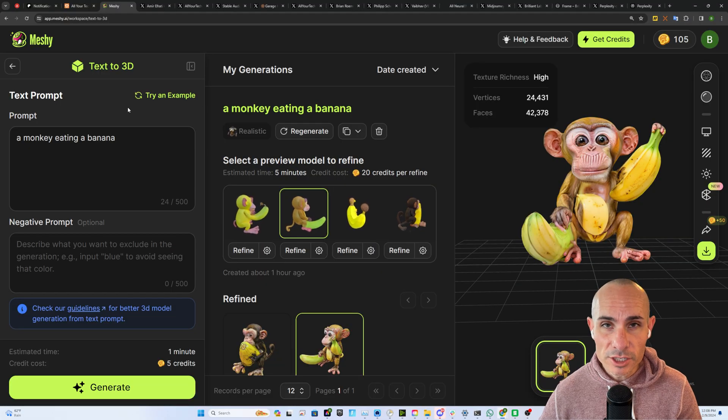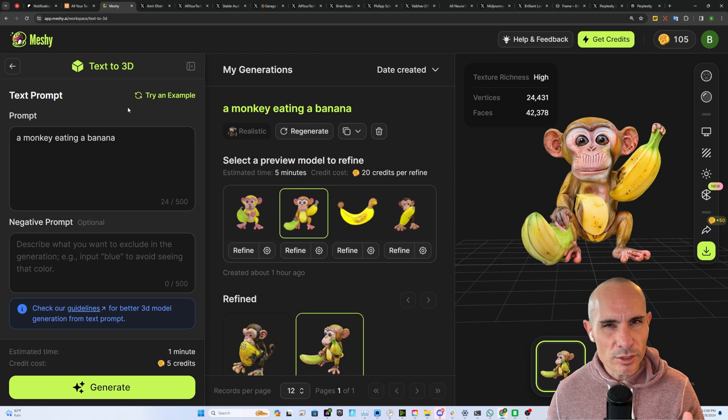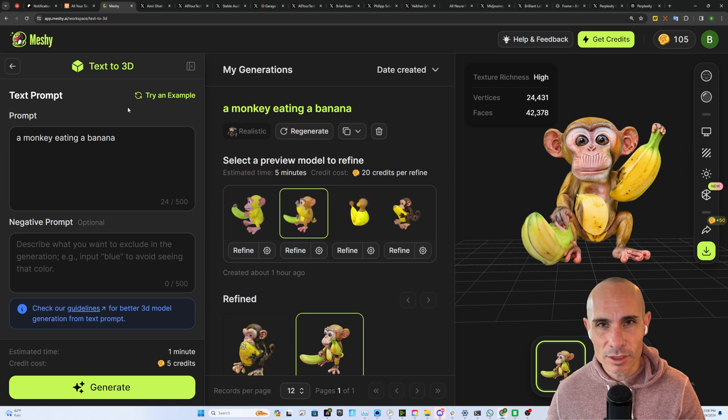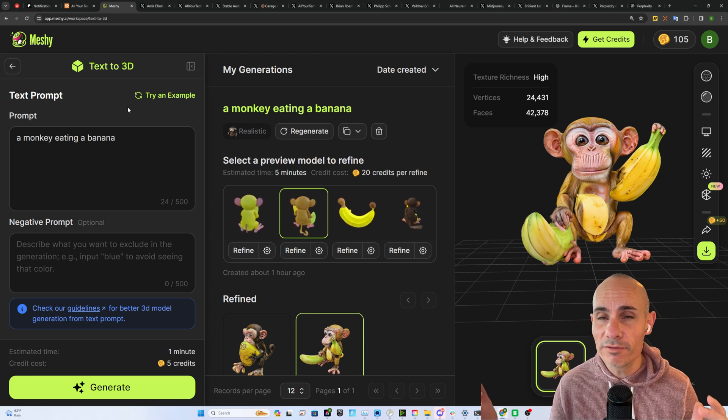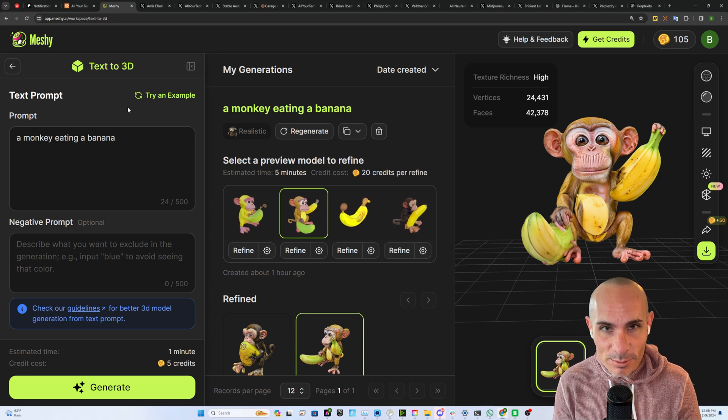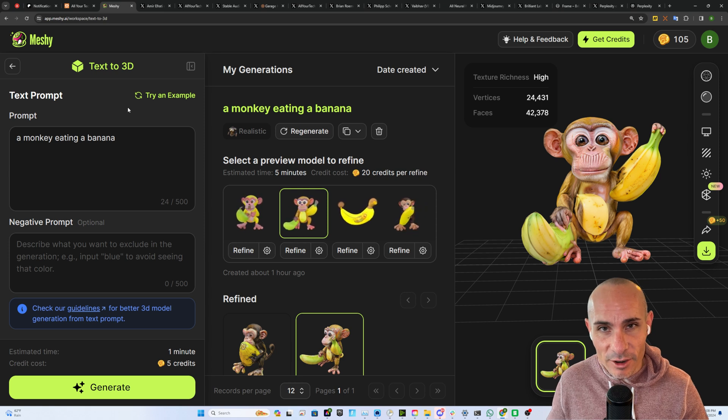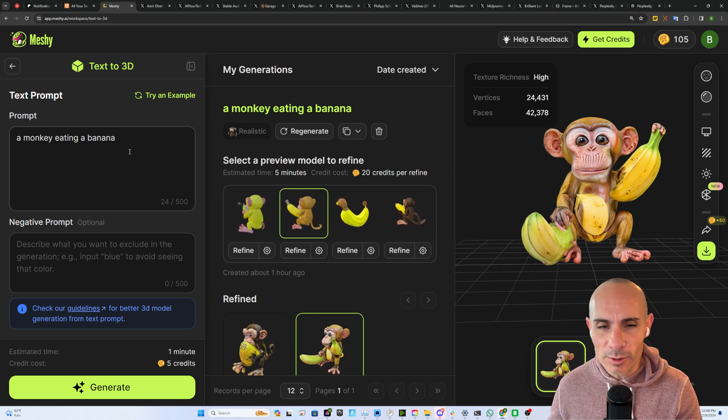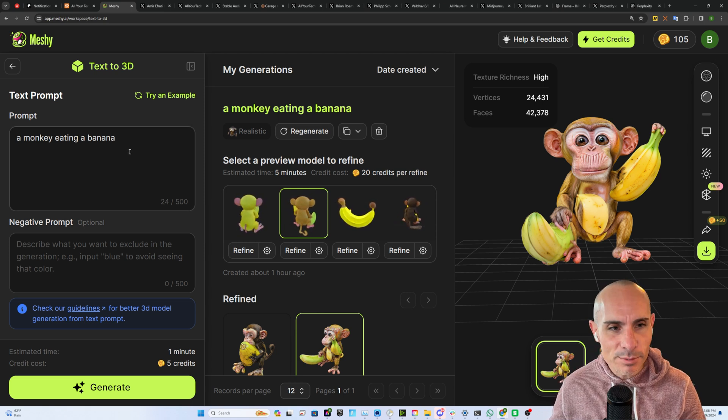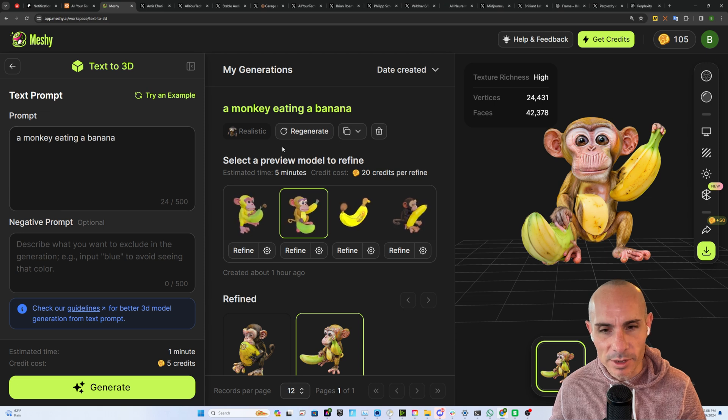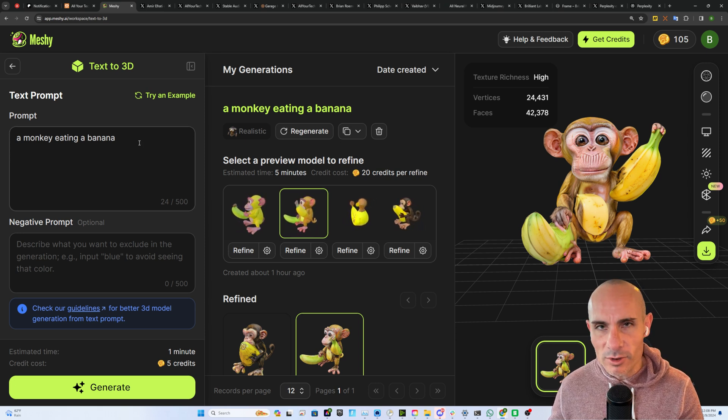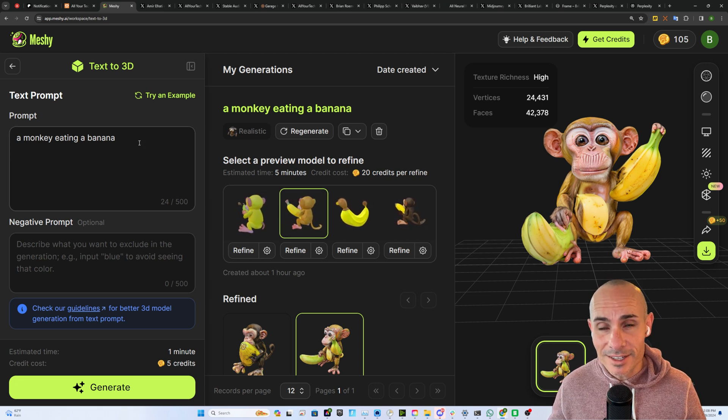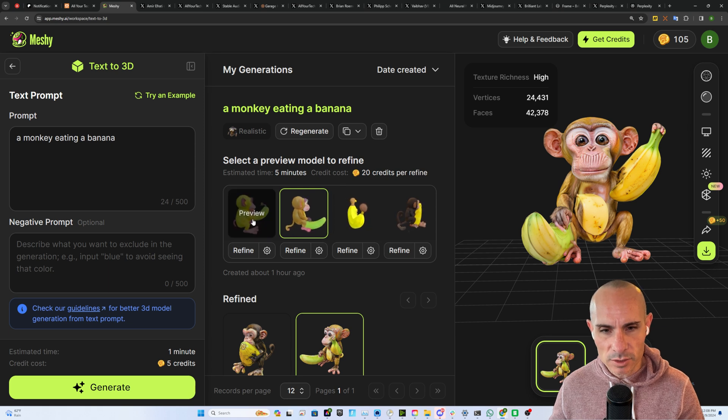We'll kick things off with Meshi. At meshi.ai you can do text to 3D and this combines two of my favorite things, 3D printing and artificial intelligence. I asked my daughter what she wanted me to type here and she said a monkey eating a banana. What it does is it runs through and it creates an actual 3D object out of that.